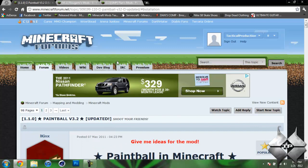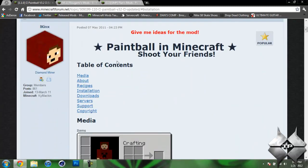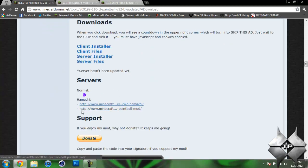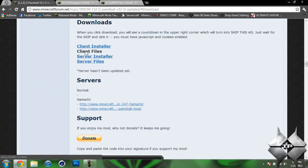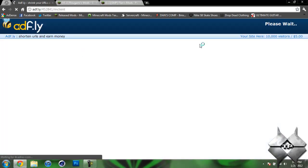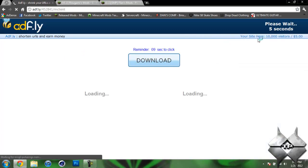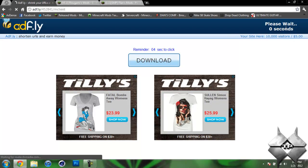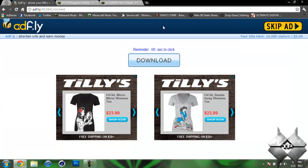So first off, for the Paintball mod, what we want to do is scroll down to the table of contents. You can see that it shows you all the recipes and all the information on the mod. What we want to do is click on Downloads, then click on Client Files. That'll bring you over to an AdFly. You wait five seconds and up in the top right hand corner, it will say Skip Ad in a big yellow button. As soon as you click on Skip Ad, it will automatically download the mod.